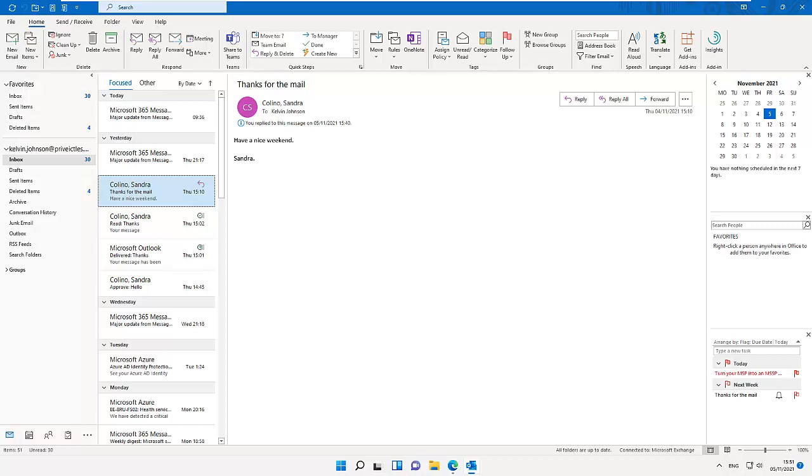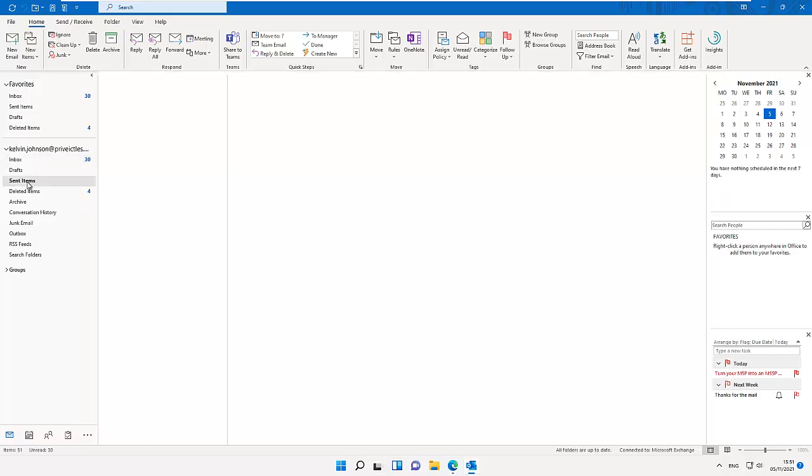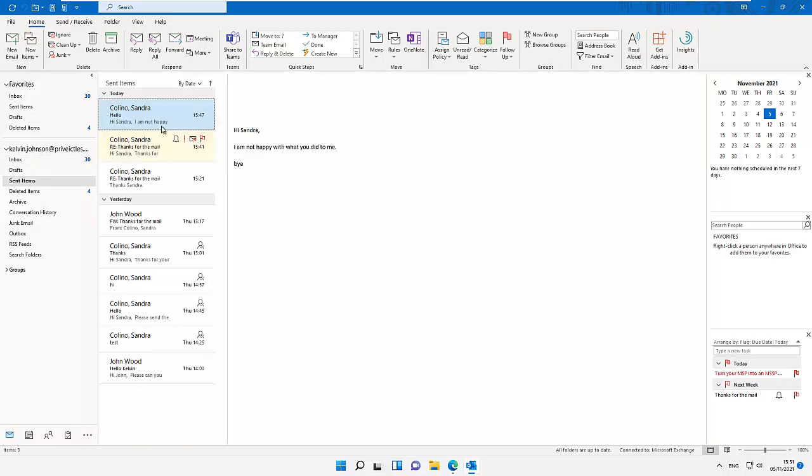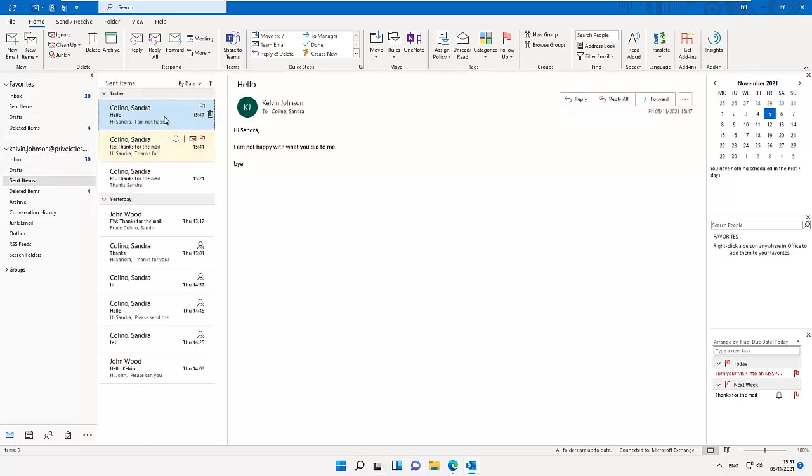I've sent an email to Sandra. Let me go to my Sent Items. I'm just using Sandra as a case study. Here I've sent an email to Sandra. I sent an email and said that I'm not happy with what you did to me, but I decided to recall it and say, okay, let me recall this message back.